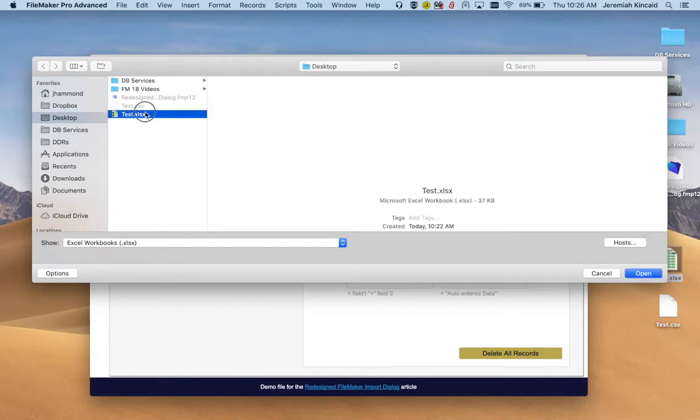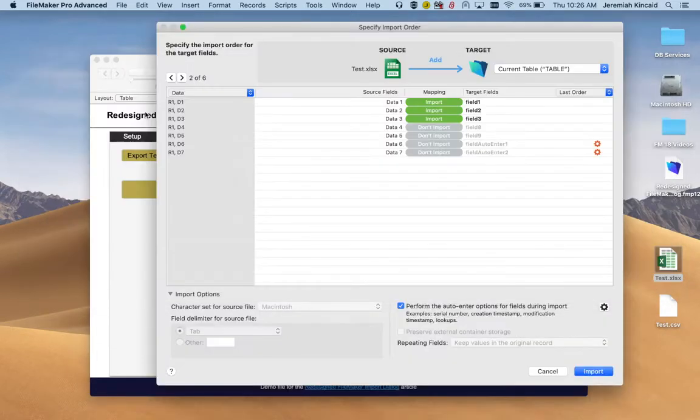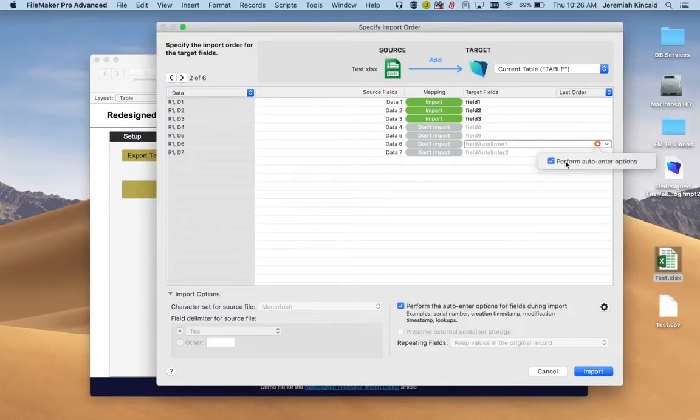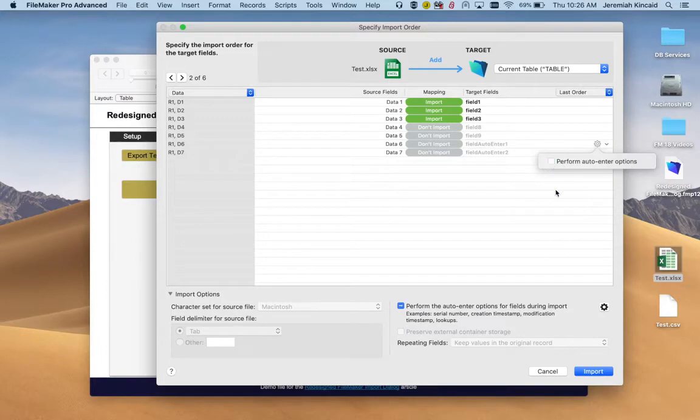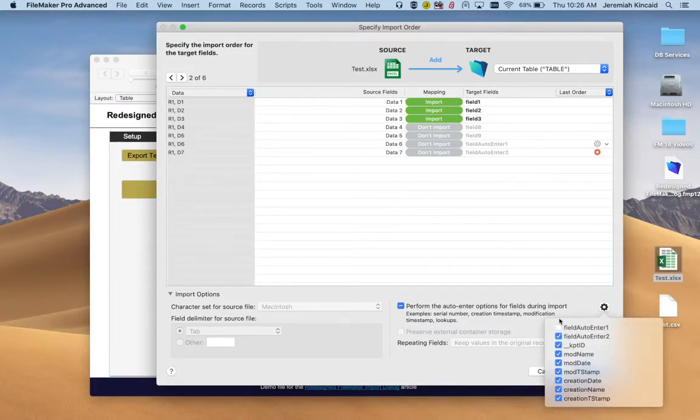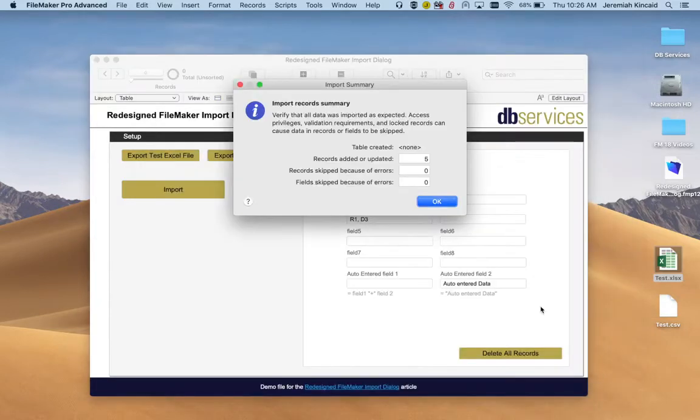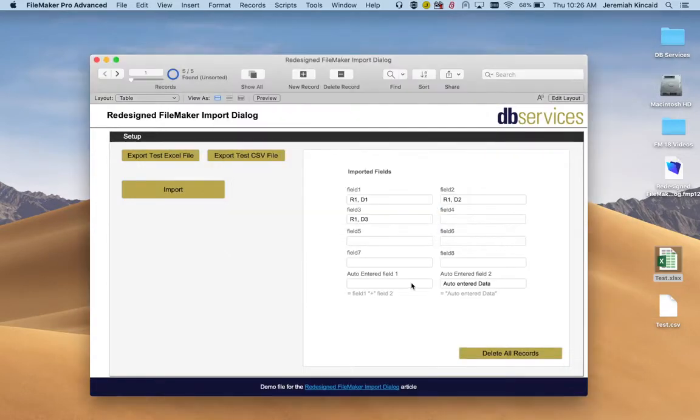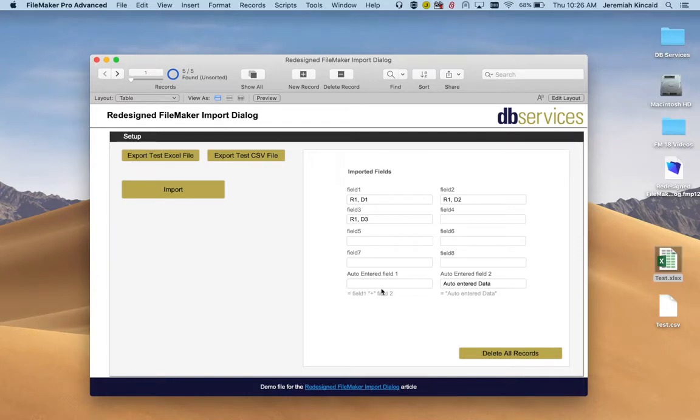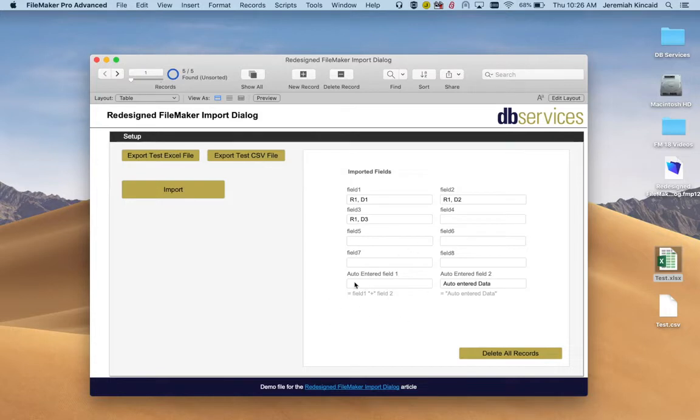Now if we do the same thing but we deselect this, it's not going to perform the auto-enter. You can also do it here. We try to import. You're going to see that the first auto-enter field is not going to be filled. It's not going to trigger that auto-enter.